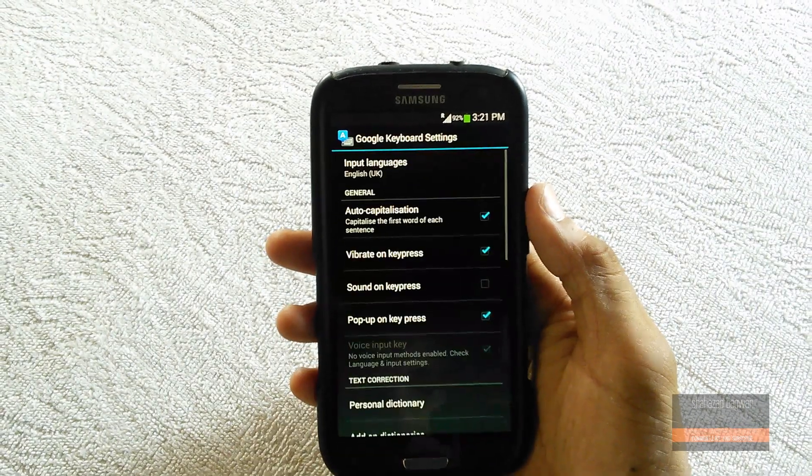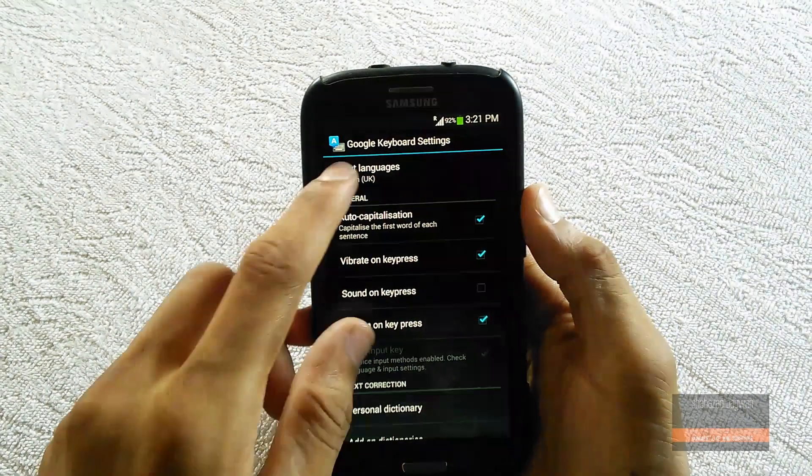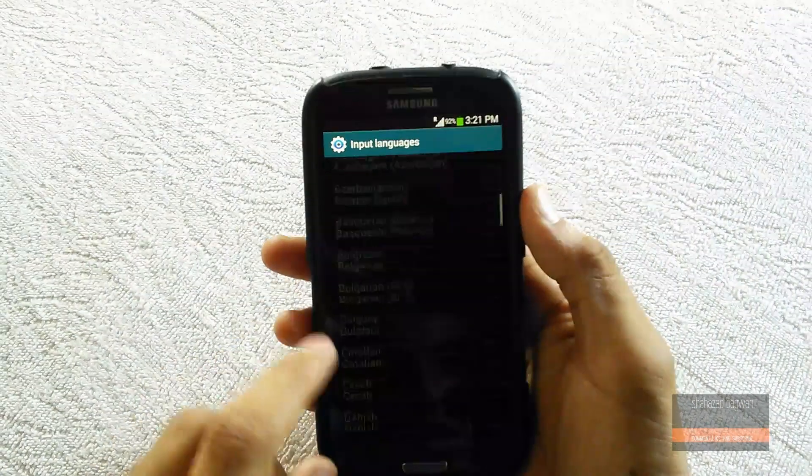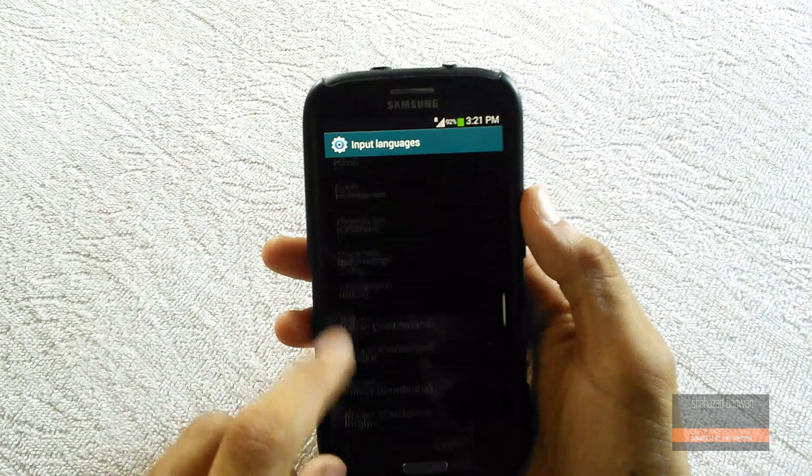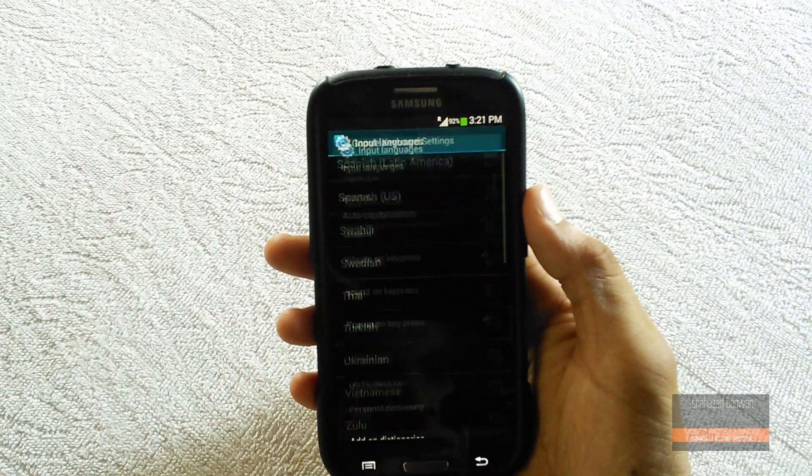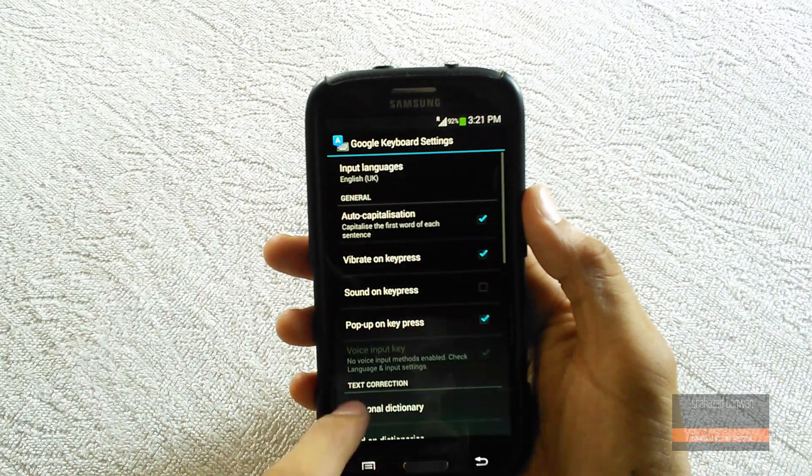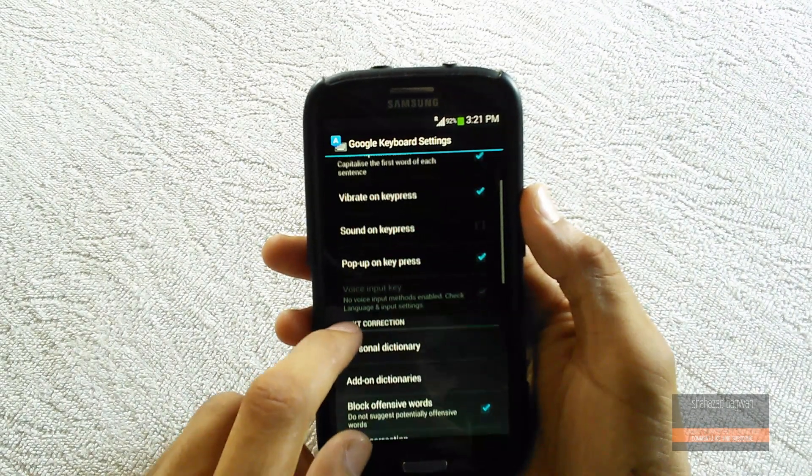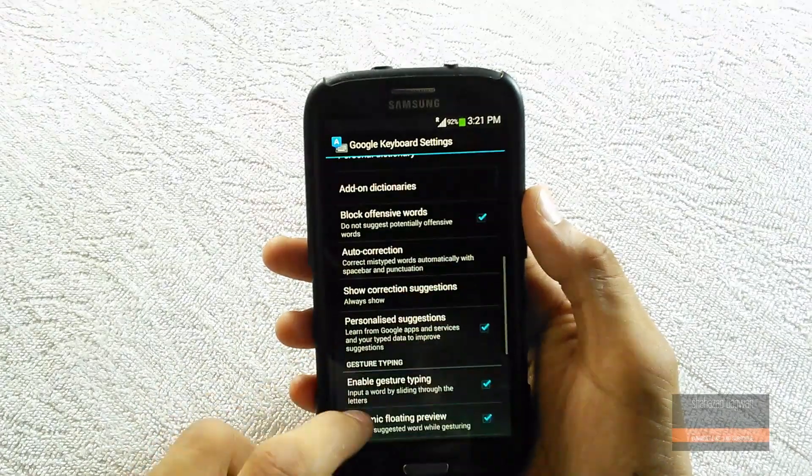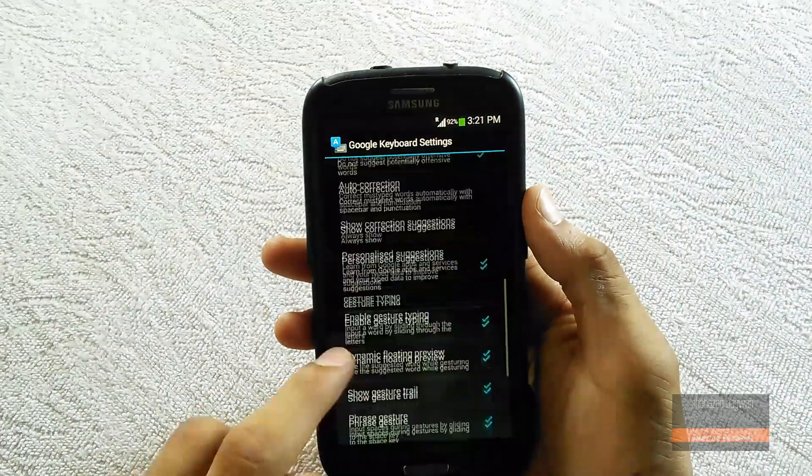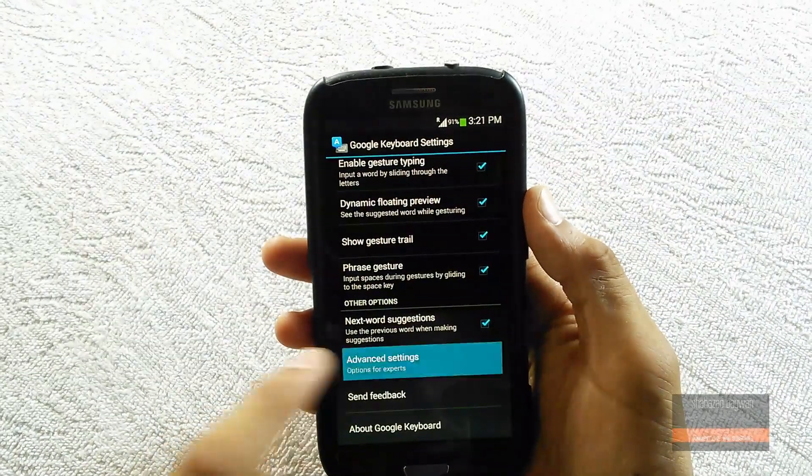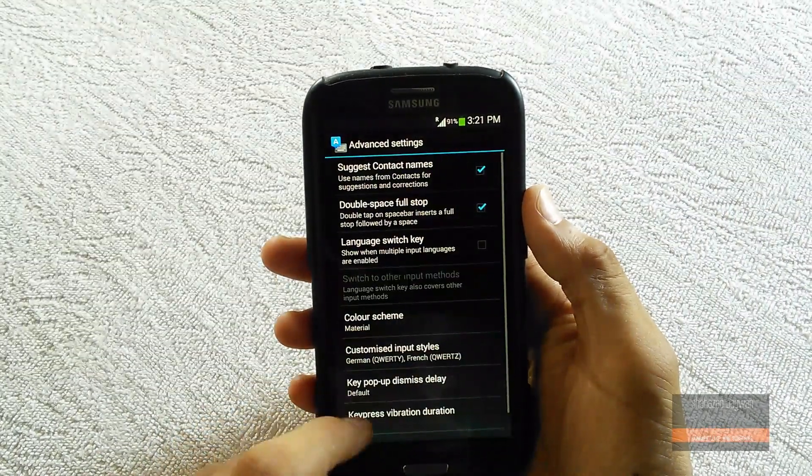There are some settings available. You can change the input language, vibrate on keypress, sound on keypress, popup on keypress, personal dictionary, and auto-correction, among lots of other options. Going into advanced settings, there are also many things available.